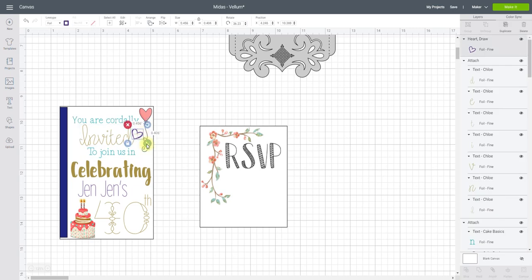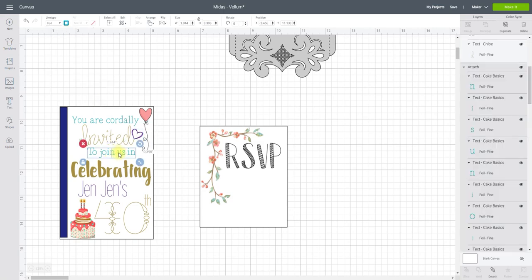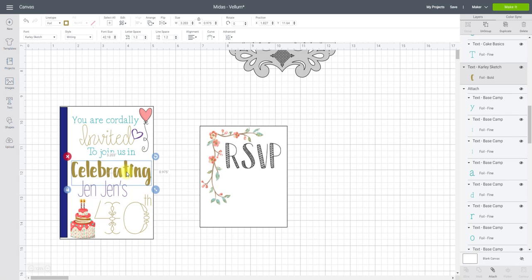And I've added a heart there which I have chosen as fine. We've got the font Kate Basics here and then this font which I talked about in the last video is Carly Sketch and it's absolutely brilliant.